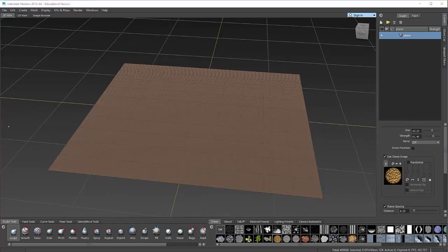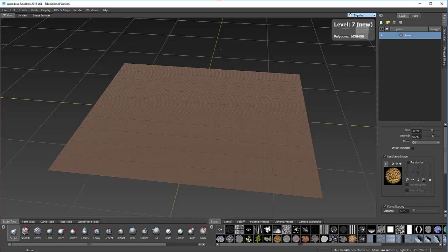But the higher I go on that, generally the nicer my image is going to look. So I'll press Shift D again. I'll go to level 7.